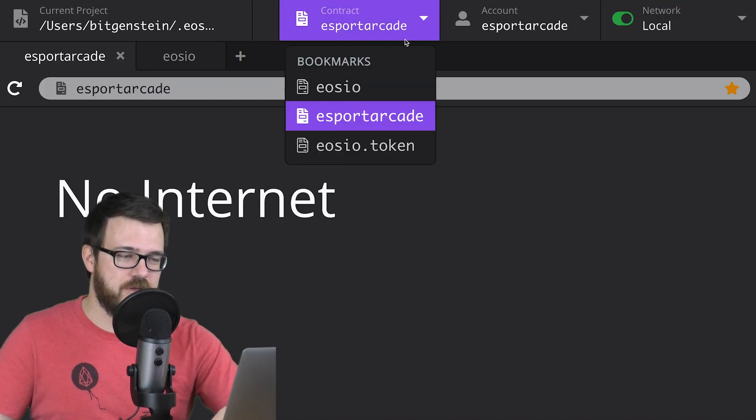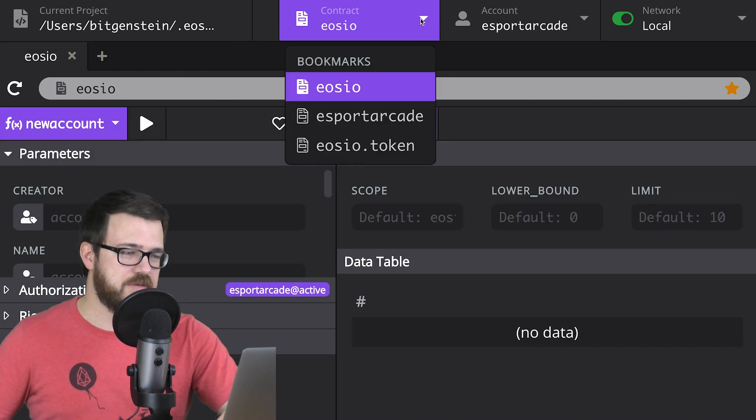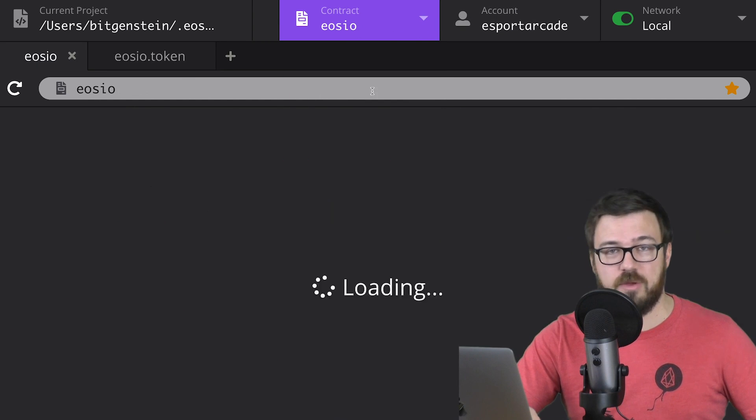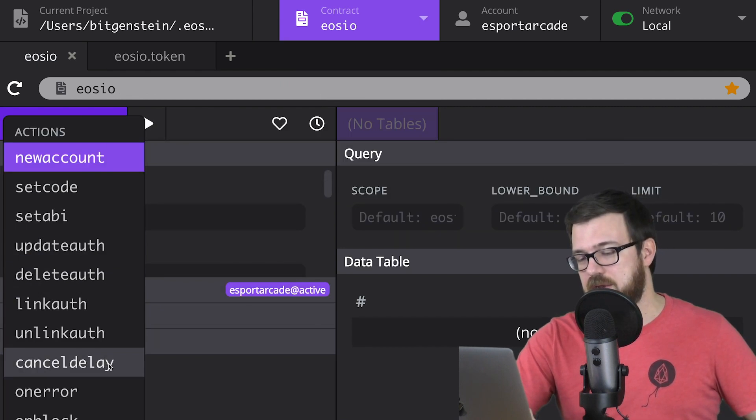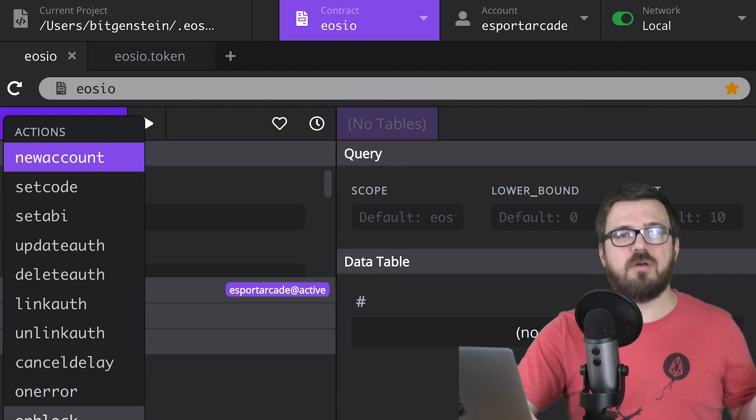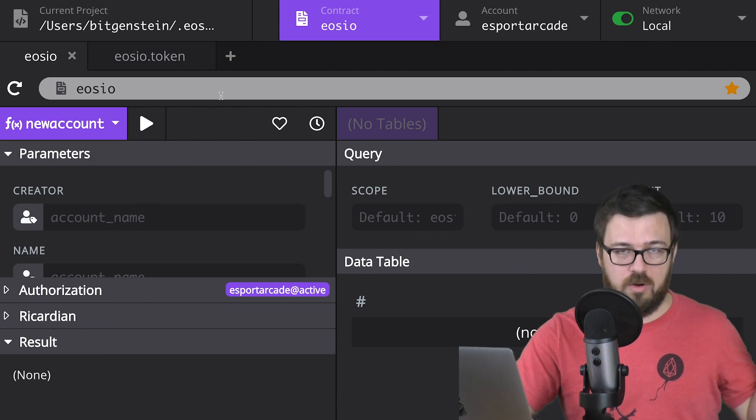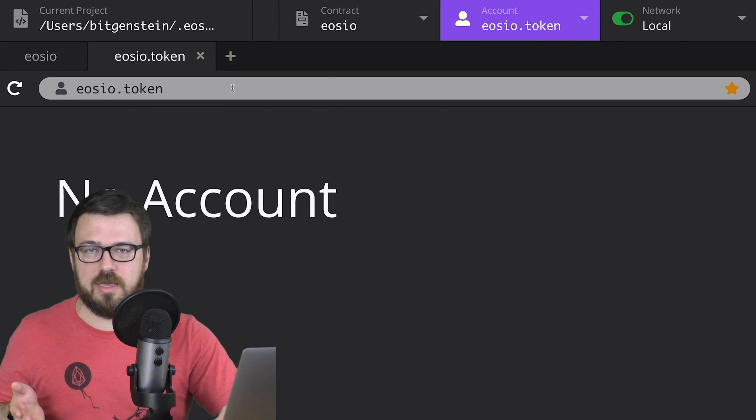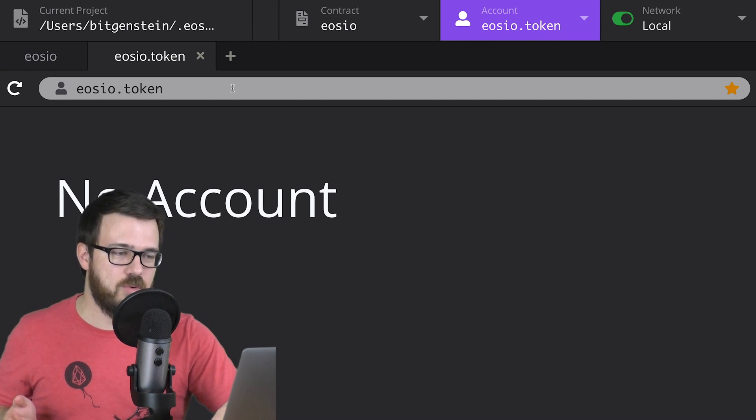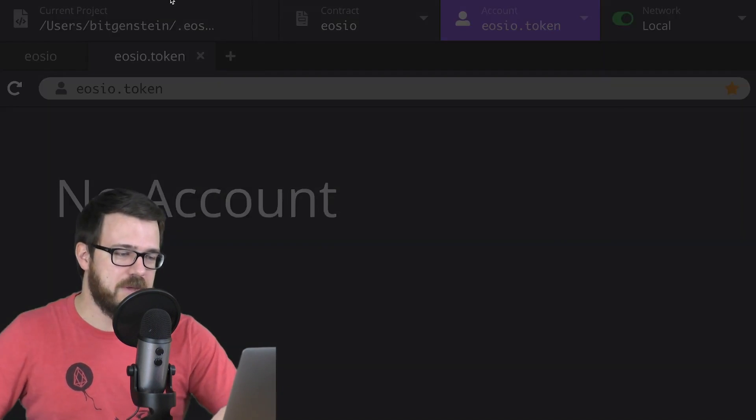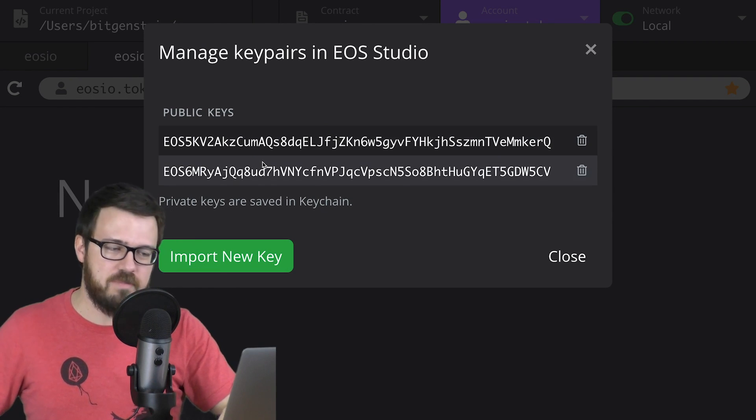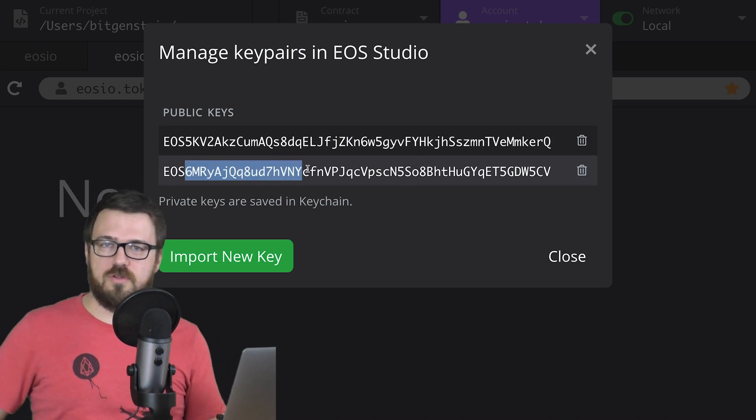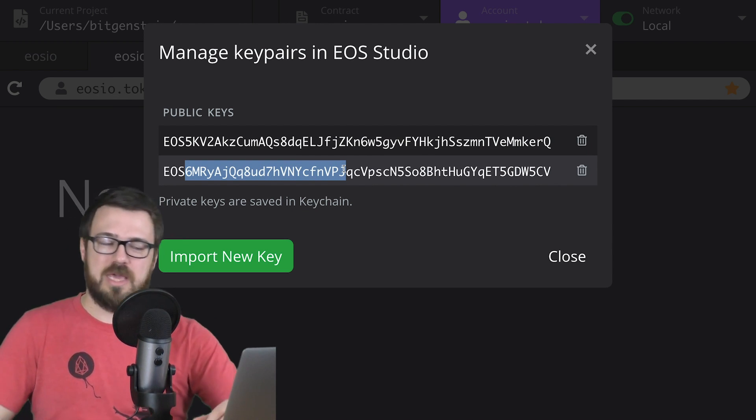So now that we have a local net going, we can interact with contracts on that net. Right now, I think the only contract we actually have is EOSIO. We can see what things we can do with EOSIO, like setting new accounts, updating auth, things like that. And remember, that's on the local net, so you can update keys, update accounts, whatever here that doesn't affect main net EOS at all. So right now, if I go over to accounts, the EOSIO token account doesn't even exist. Let's go ahead and create one. I go up to accounts in the top menu bar, hit manage key pairs, and you can see the key pairs here that I've imported. This 6MR key pair, this is very important to import into your EOS studio because it's the development key. It's what allows you to use the EOSIO account.